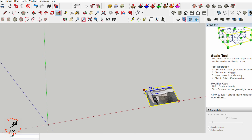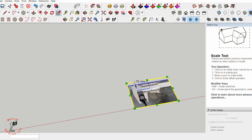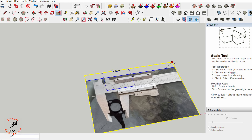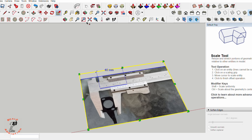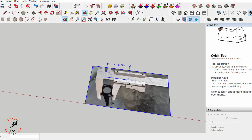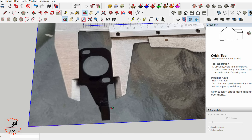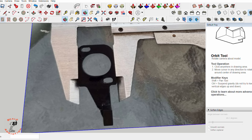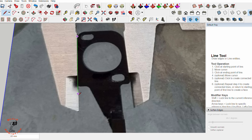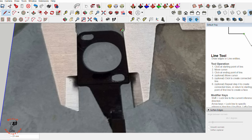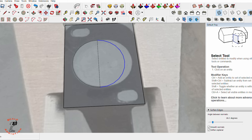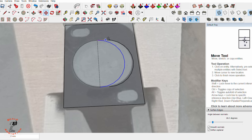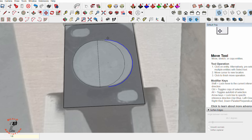Now we can see the line is way longer, so we're gonna reduce the picture until that line is 14 millimeters. Then we're gonna trace the picture all the way using a line, and we can use arcs and circles to trace all those lines.